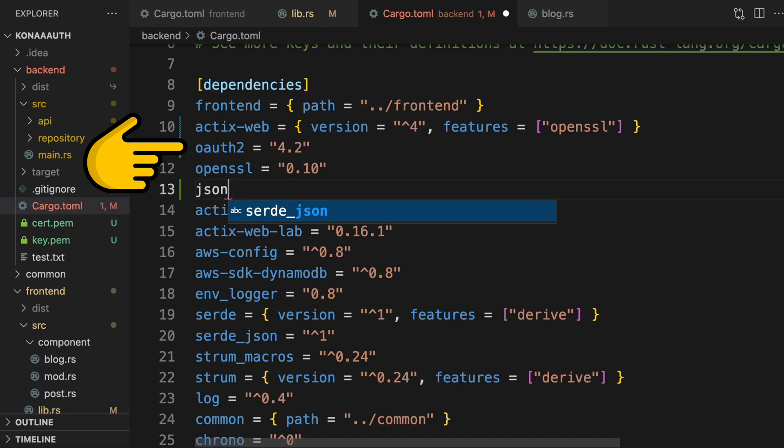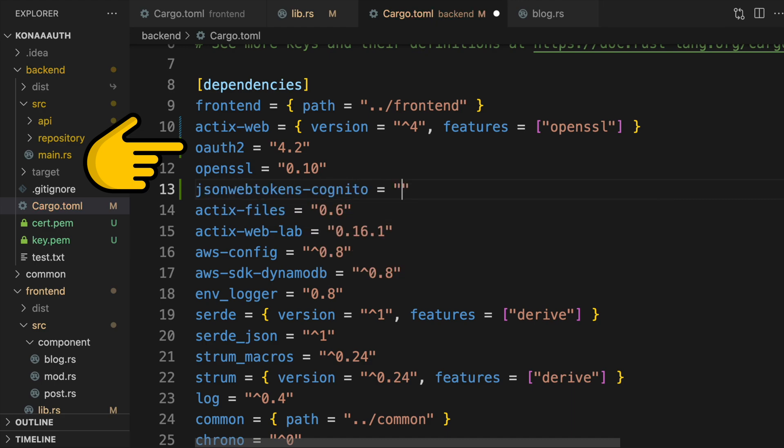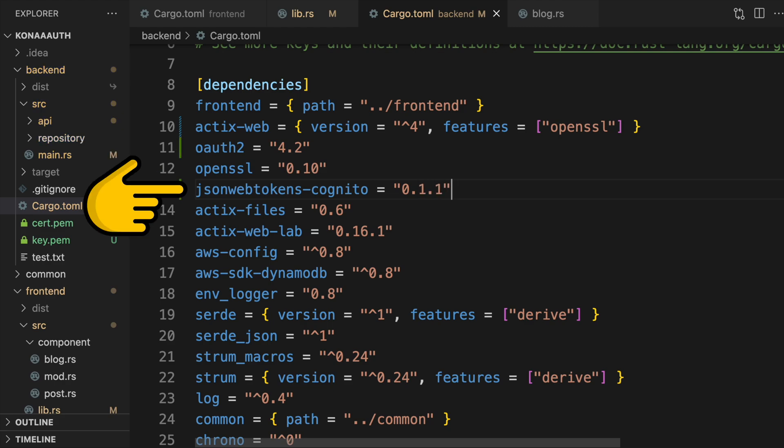There's a crate simply called OAuth2 that will allow us to create an auth endpoint for exchanging an auth code for access and refresh tokens. Lastly, we'll add JSONWebTokens-Cognito as a dependency. This is a thin wrapper on top of another crate simply called JSONWebTokens. This crate provides Cognito-specific JWT token verification.